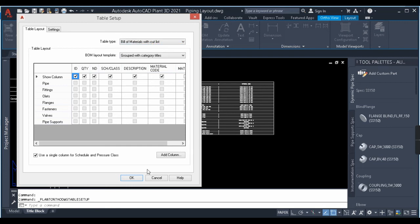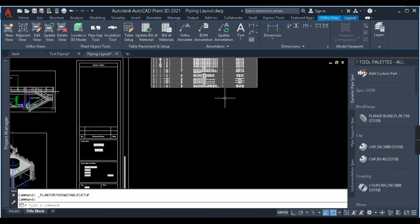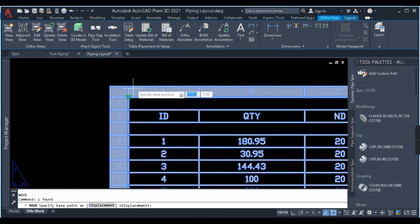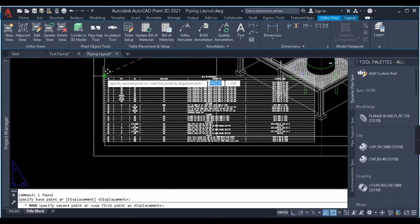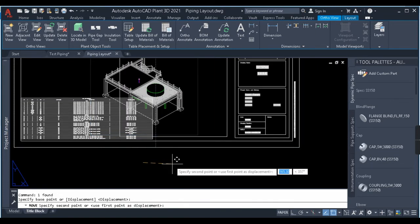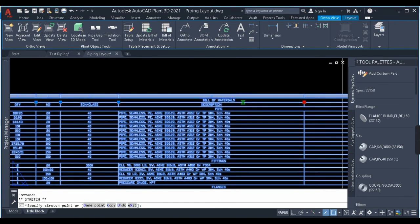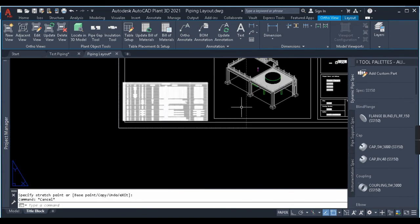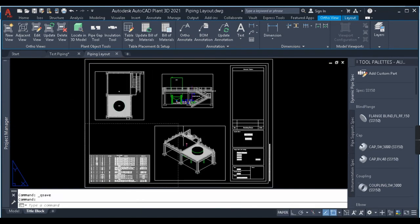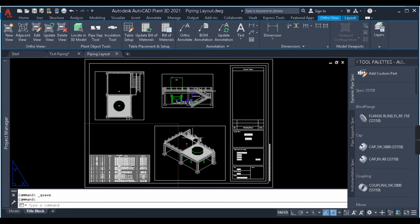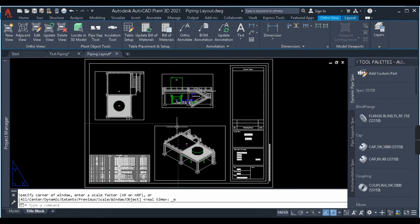There are different options to set up the table — explore them, and if you have any doubts let me know in the comment section. We'll place our BOM in the drawing — copy it and paste it here, move it to the right, and stretch the table as needed. So guys, this was a short and simple explanation for BOM extraction in Plant 3D. If you haven't watched my previous videos on piping modeling, structural modeling, isometric, or equipment modeling, you can watch those as well. Please like, subscribe if you're new, and let me know if you have any suggestions. I'll see you in the next video — take care and goodbye.